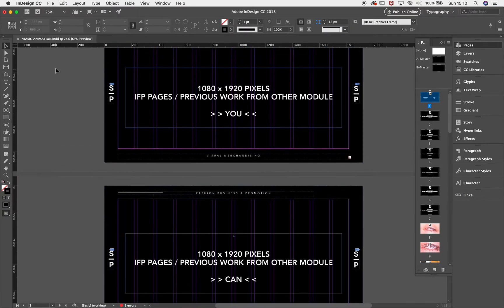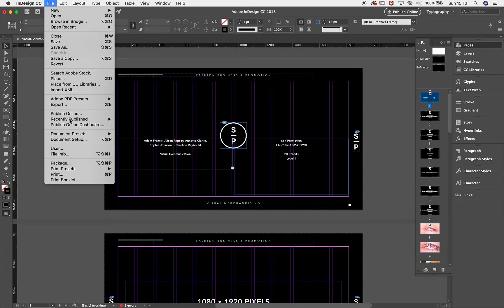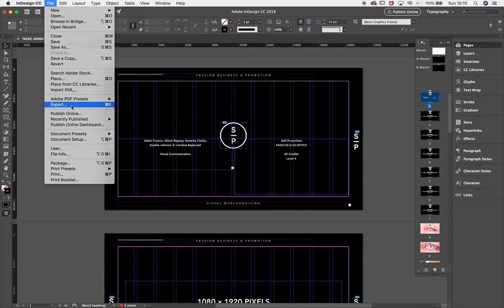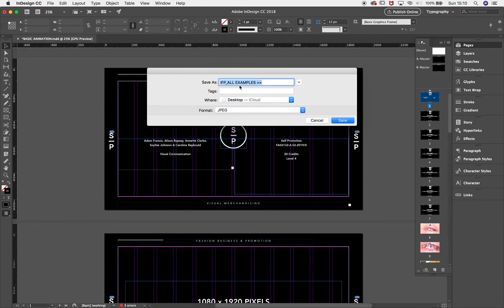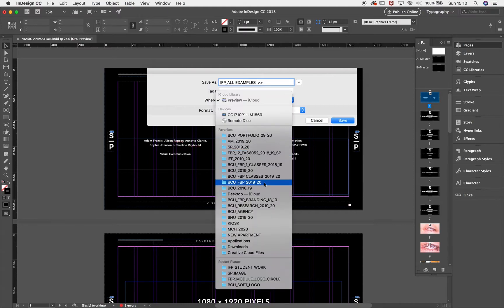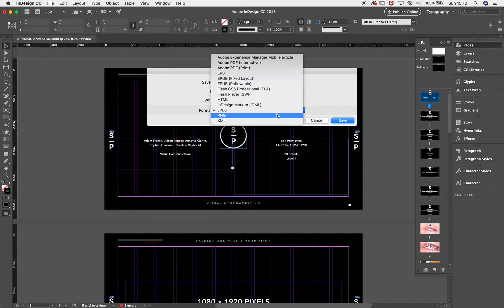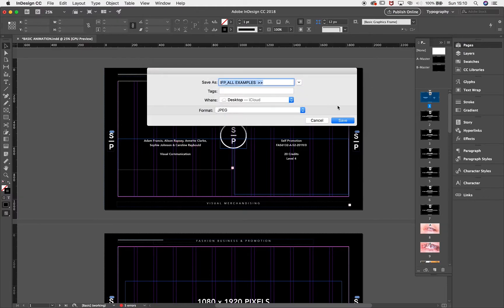and hit Export, name your document, choose a location, select the format, which is JPEG, and hit Save.